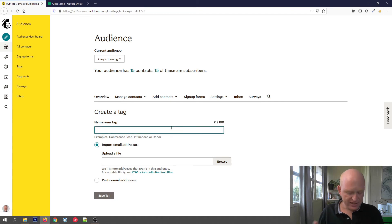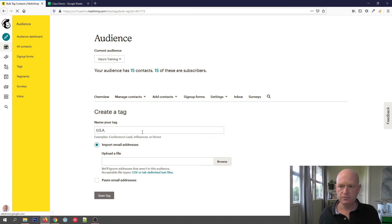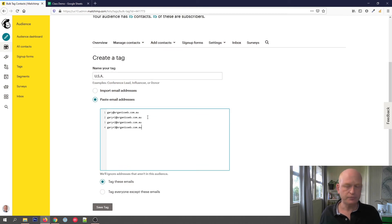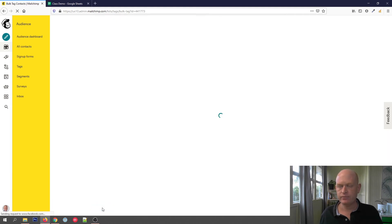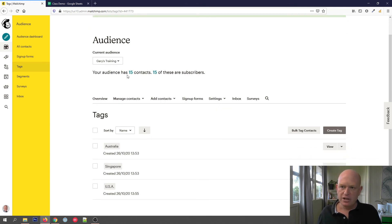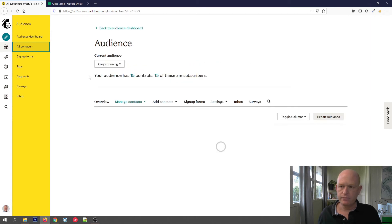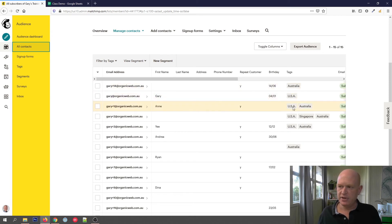I'll add the tag — let's say I want to tag everyone I'm about to paste as USA. I could upload a file, but I'll just paste a few email addresses to demonstrate. I can either tag these email addresses or tag everyone except those, then click Save Tag. Going back to All Contacts and scrolling down, those people have now been tagged as USA.